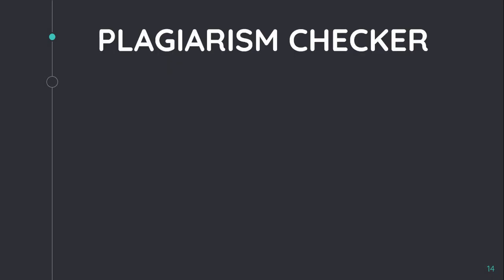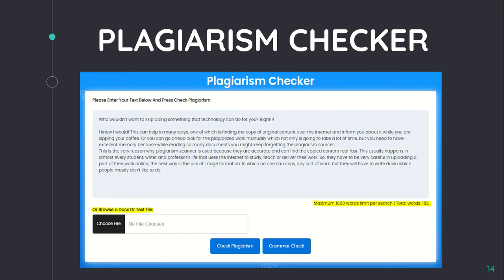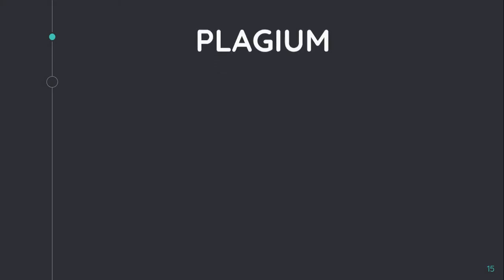The next plagiarism detection tool is Plagiarism Checker, first available in early 2006. This freely available online service uses Google or Yahoo to check whether documents submitted by students are copied from internet material. It encloses each phrase in quotation marks and inserts an 'OR' between each phrase during checking.